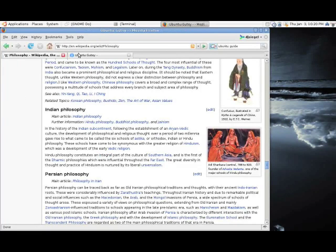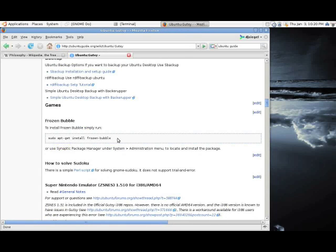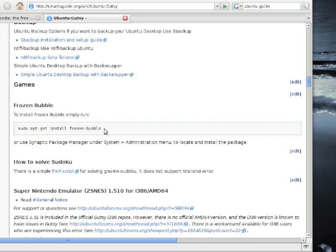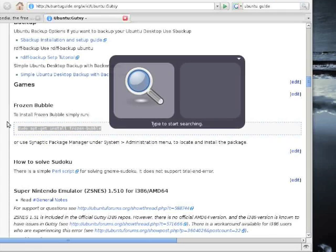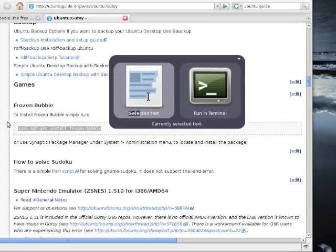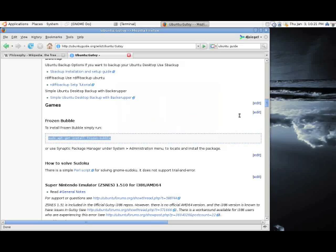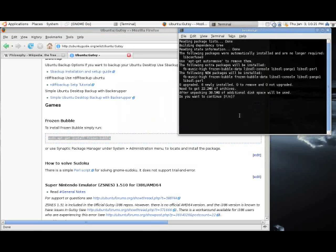Another example, let's say I'm reading a tutorial on how to install a piece of software, here's a video game, and it tells me to run something in a terminal. All I have to do is select it, bring up do, search for the currently selected text by typing S-E-L-E. And immediately I'm able to run it in a terminal because it sees that what I've selected is a command. I hit enter, and it runs this command to my default terminal.